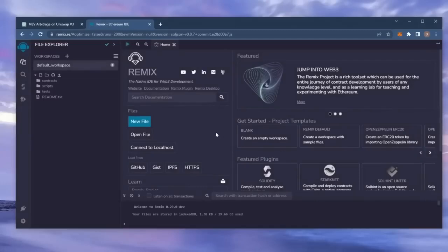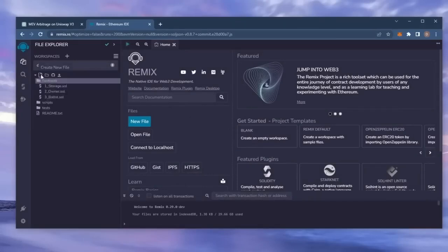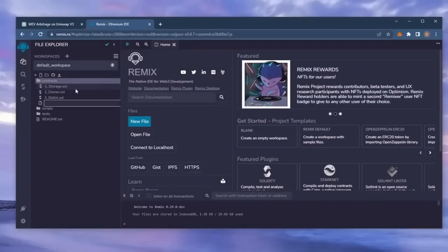For your first time on Remix, it may ask you to agree to their terms, I've already done it. Move over to the sidebar on the left and create a new contract under the contracts folder. Name it bot.sol.